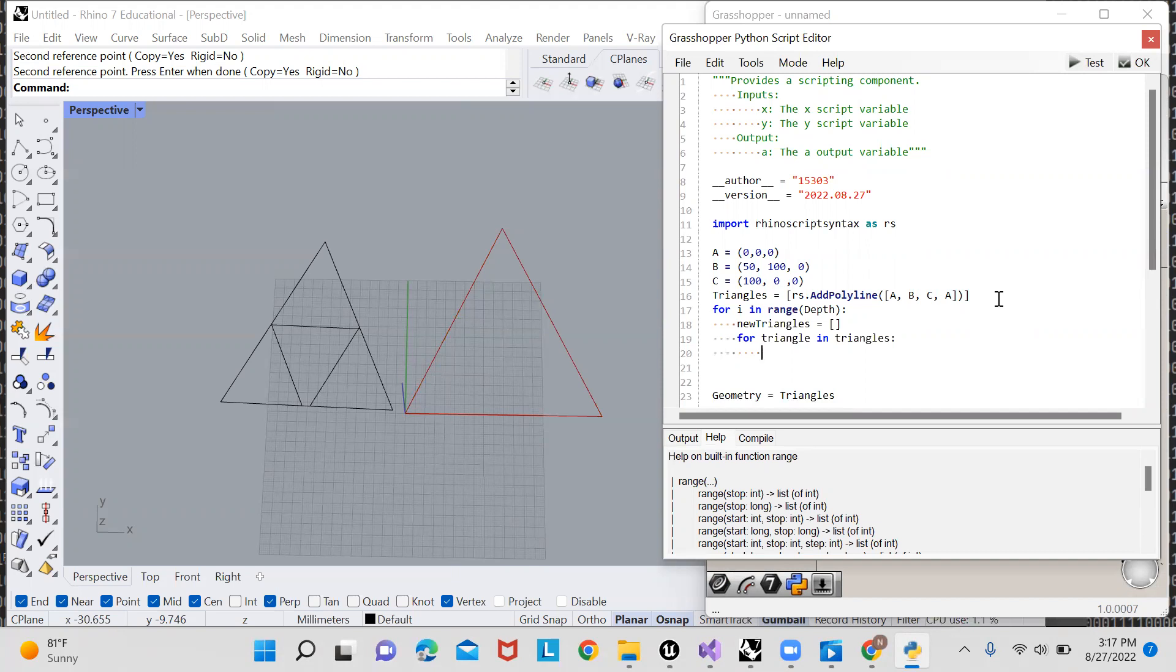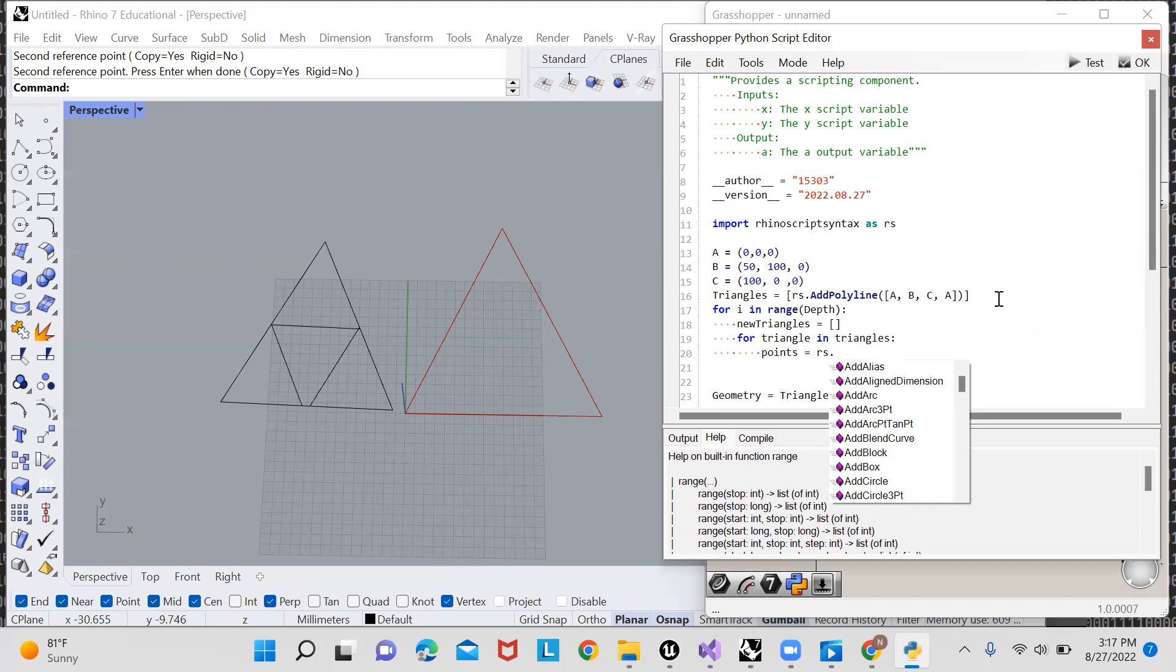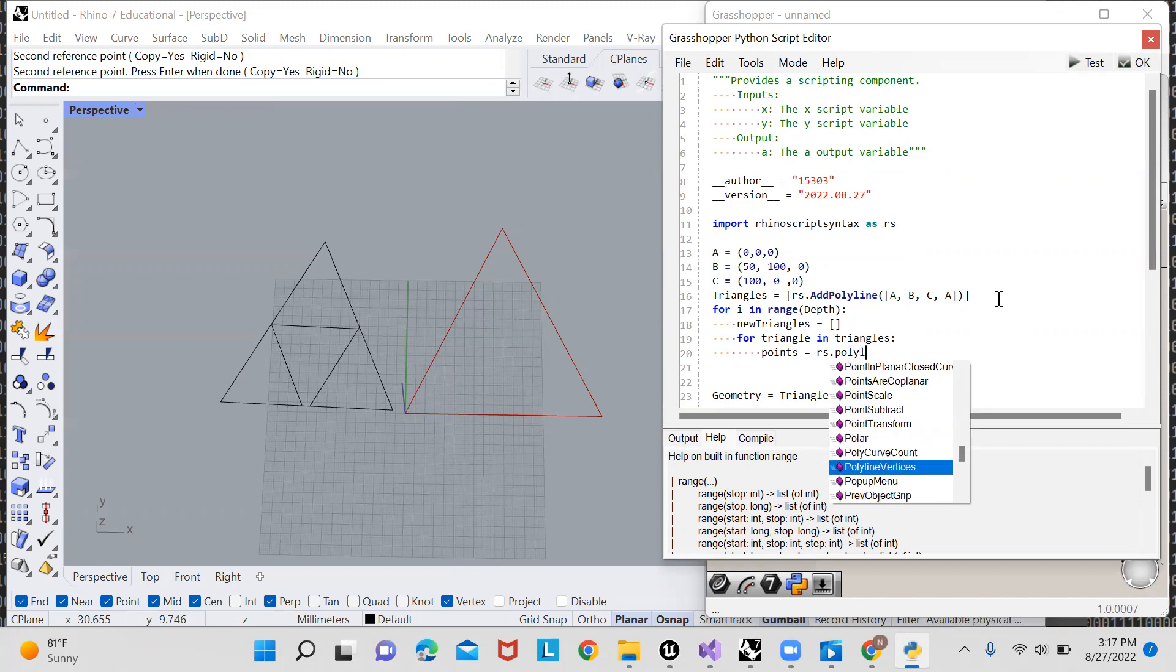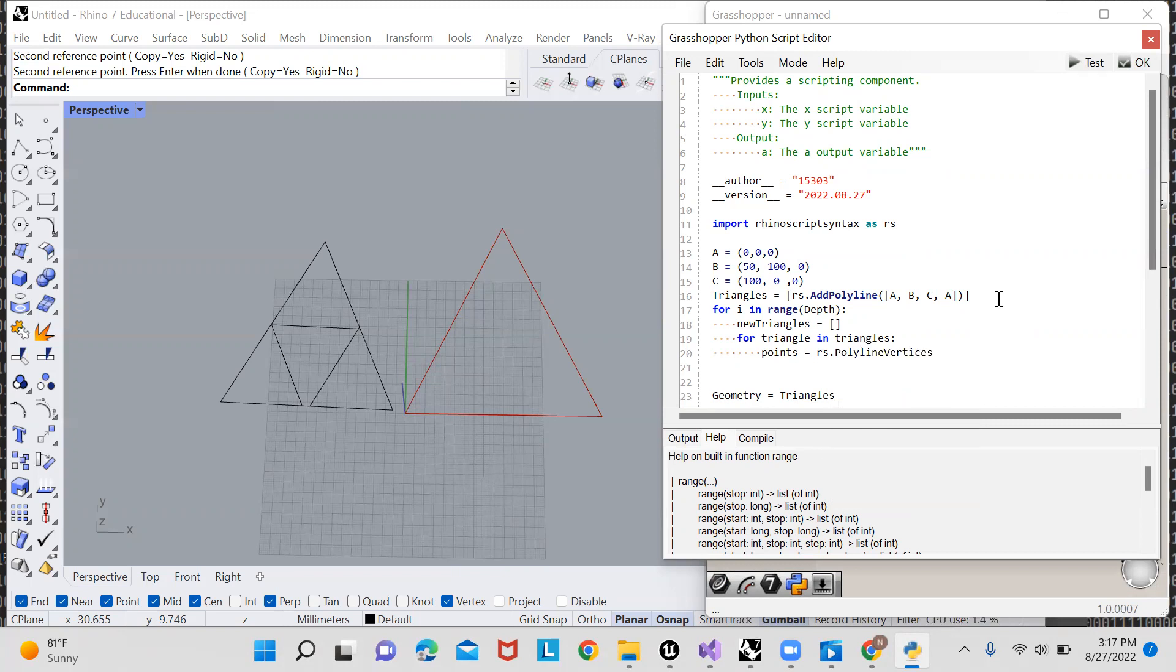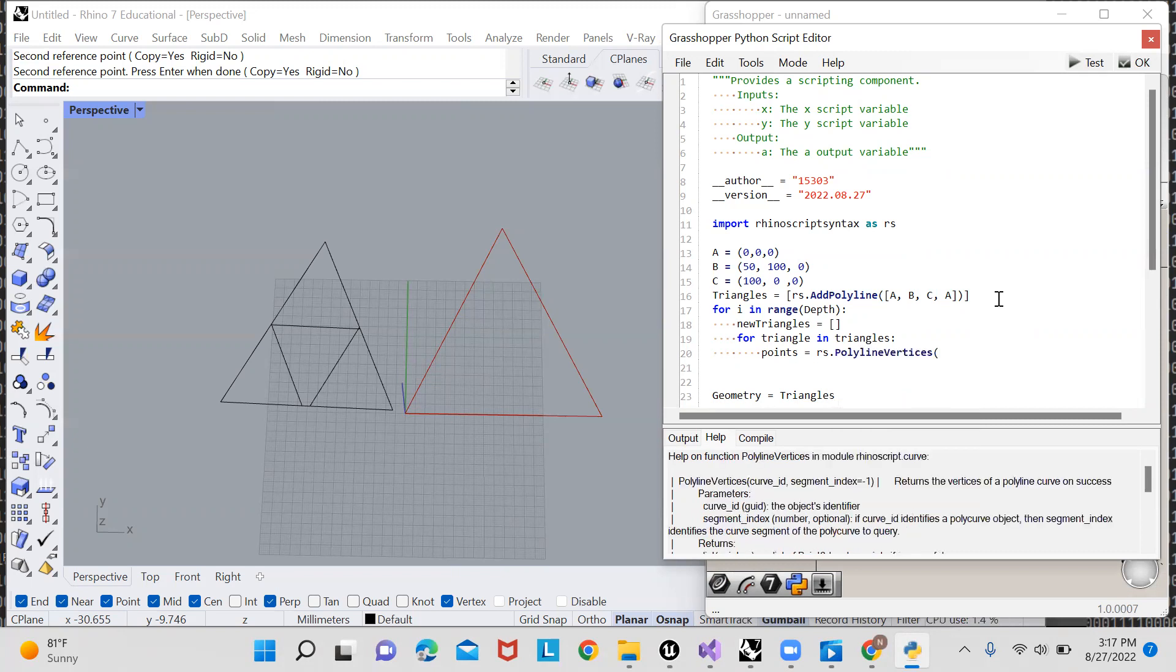So to find these centers that we're scaling around, we just need to find the points of the polyline, which are RS dot polyline vertices. And if I just pass in my triangle, it'll return a list of points, which are the vertices.